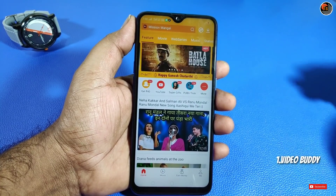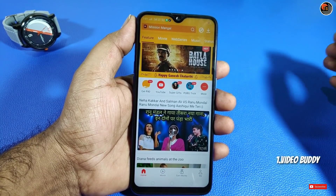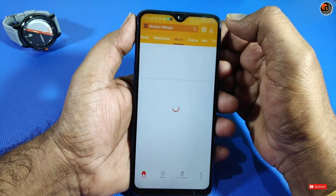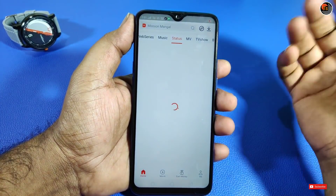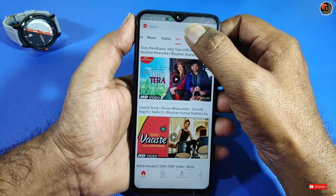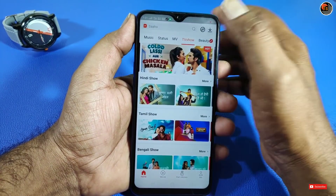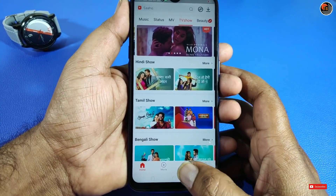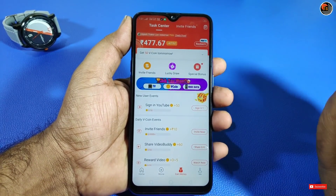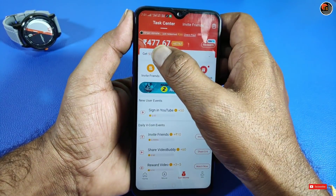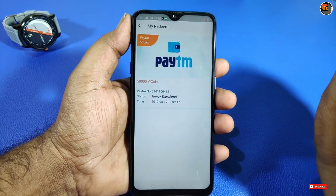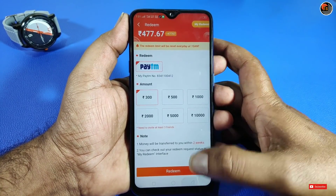So this is my first application. You can download it. If you invite others to this application, you can get 10 rupees. You can earn money and also download music, videos, and pictures.